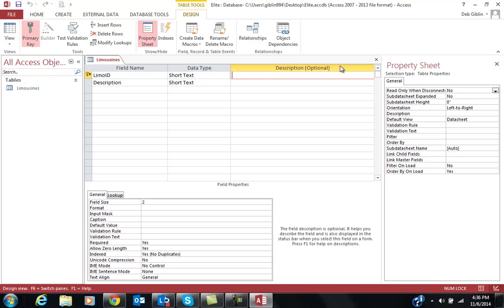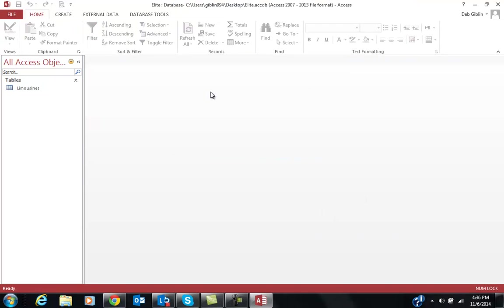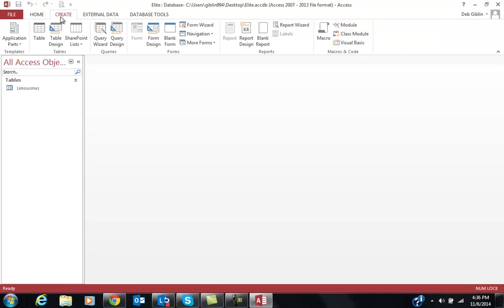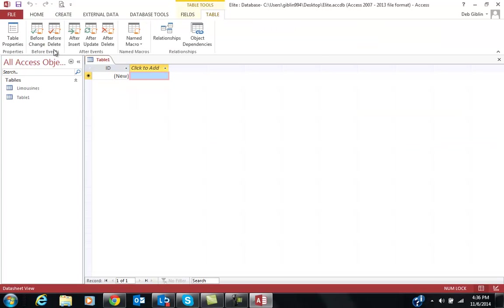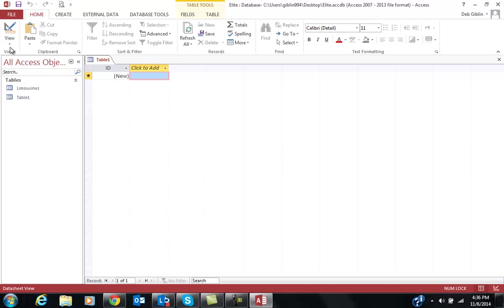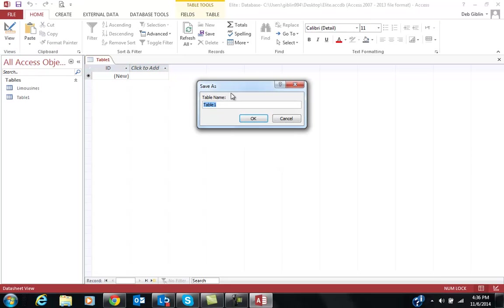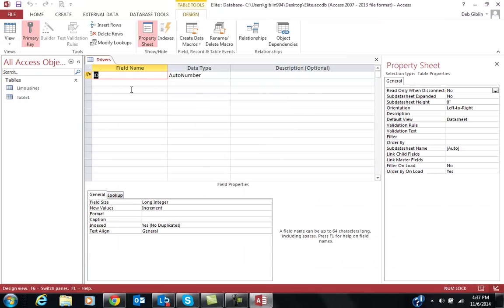Okay. I am going to close this table. And now we've got our limousine table. And again, all they do is go to create table. I always switch to design view to design it and tell me to name it. My next table is drivers. I'm not going to add all these fields for you, but I'm just going to show you.